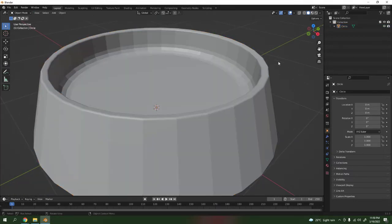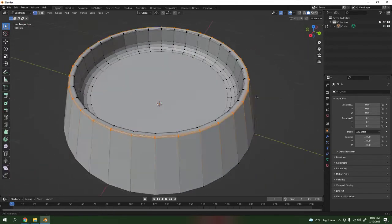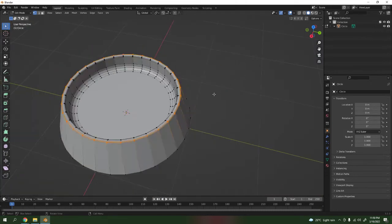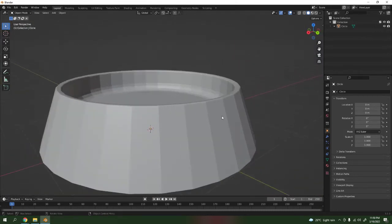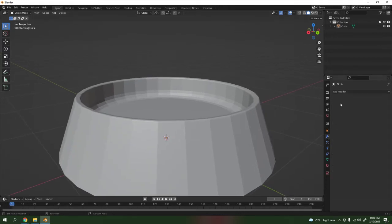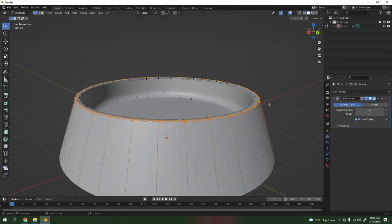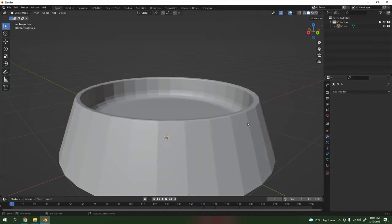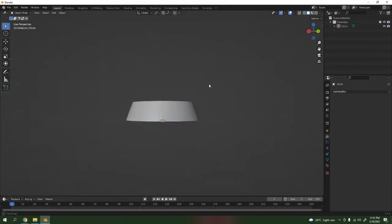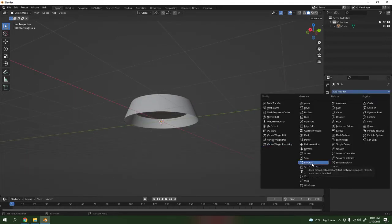Yeah, no need to think too much about that. If you want, you can use the Subdivision Surface to make it even super smooth, but I'm not going to use that now. I'm just gonna shade smooth it — very simple. If you want, you can increase the thickness on it by using Solidify.